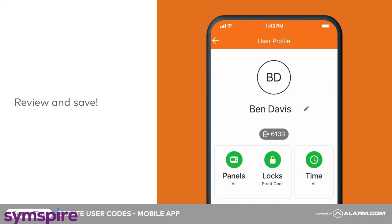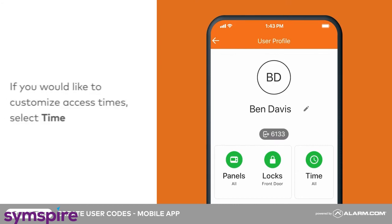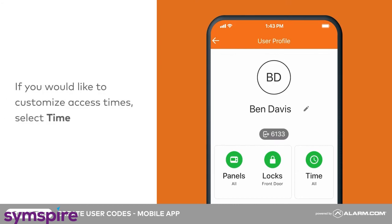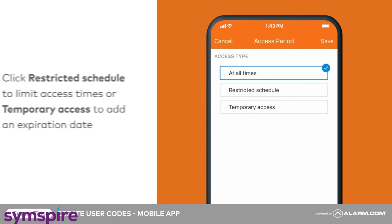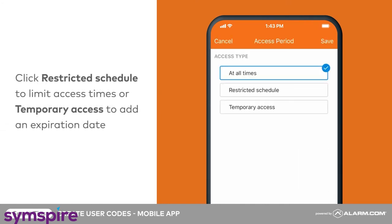If you would like to customize the access period, tap Time to restrict access to certain times, or create a user code that expires at a future date.